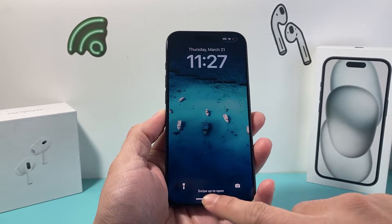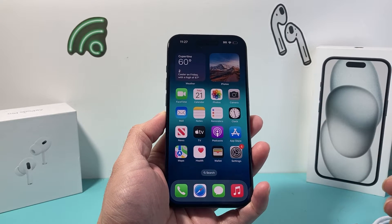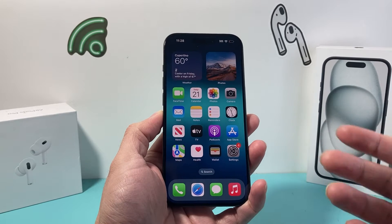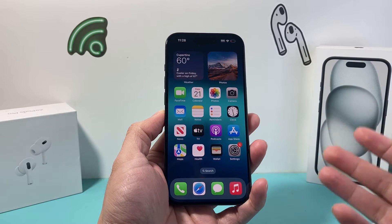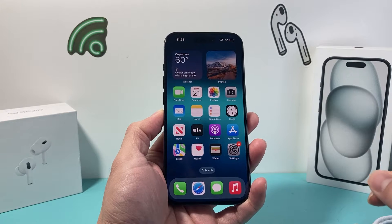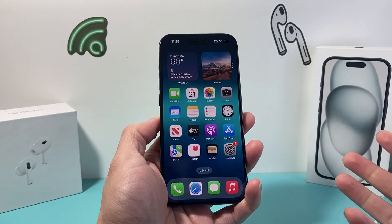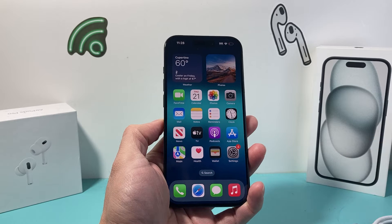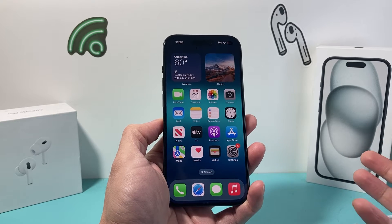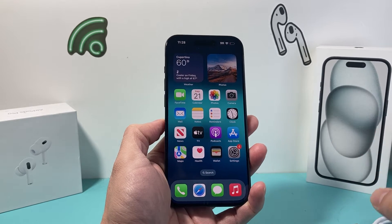Hey guys, Tech Aventure here with a video for you. In today's video I'm going to show you how to stop sharing analytic data with Apple. You might have this setting on or off, but we'll show you how to turn it off if you're sharing your iPhone's data without knowing. These are just analytical data that Apple collects to improve their product, but it might be something you might not want.